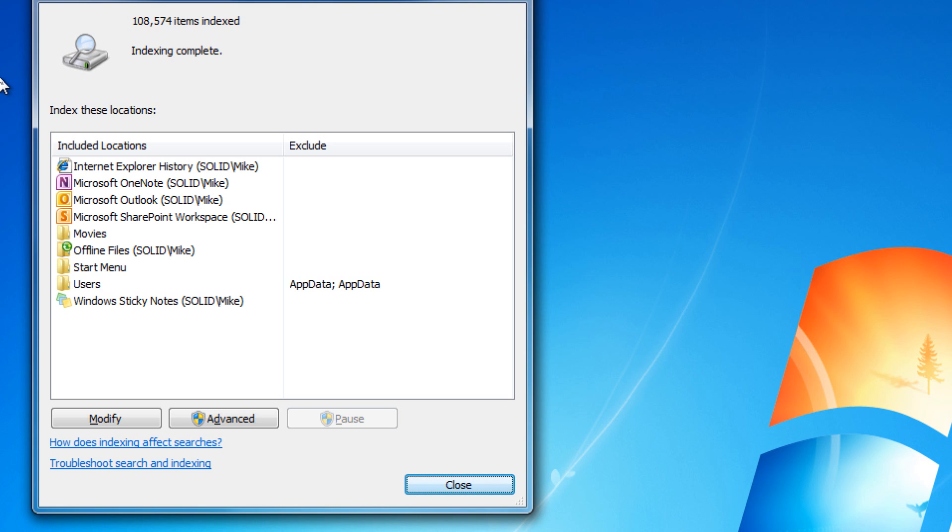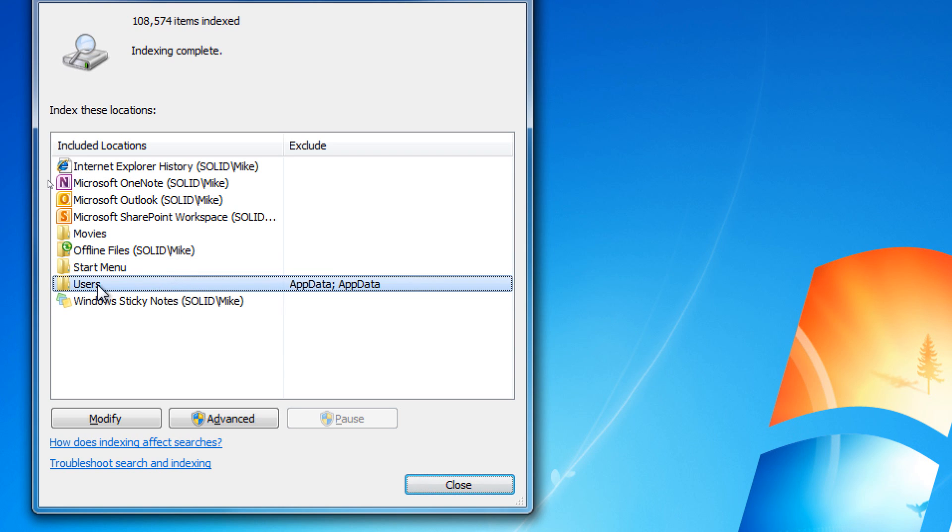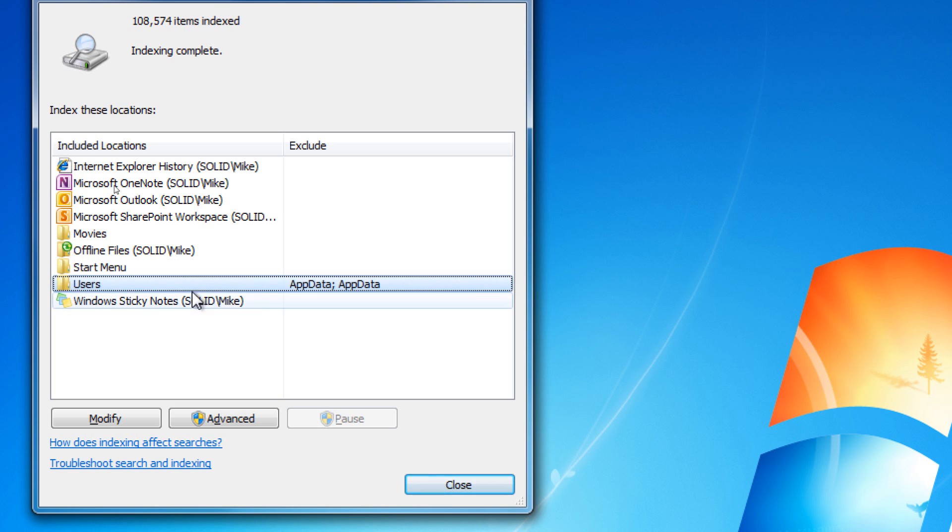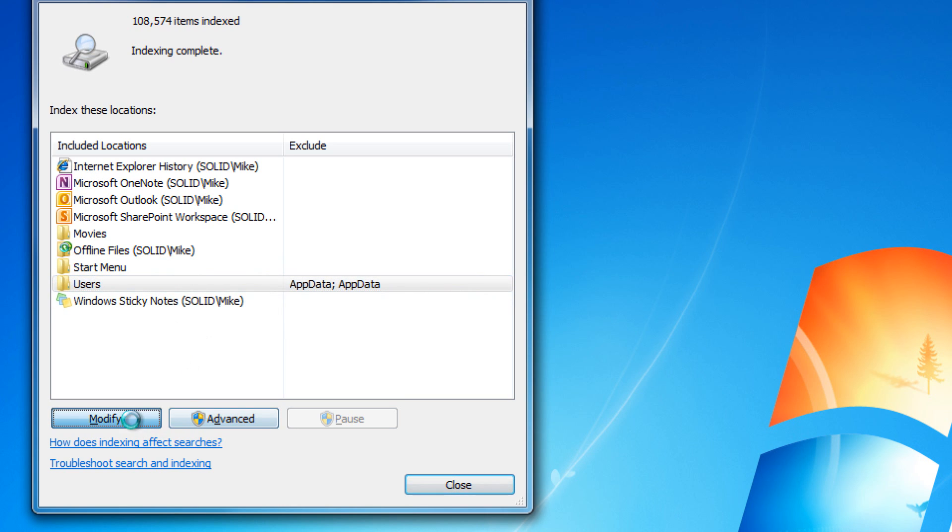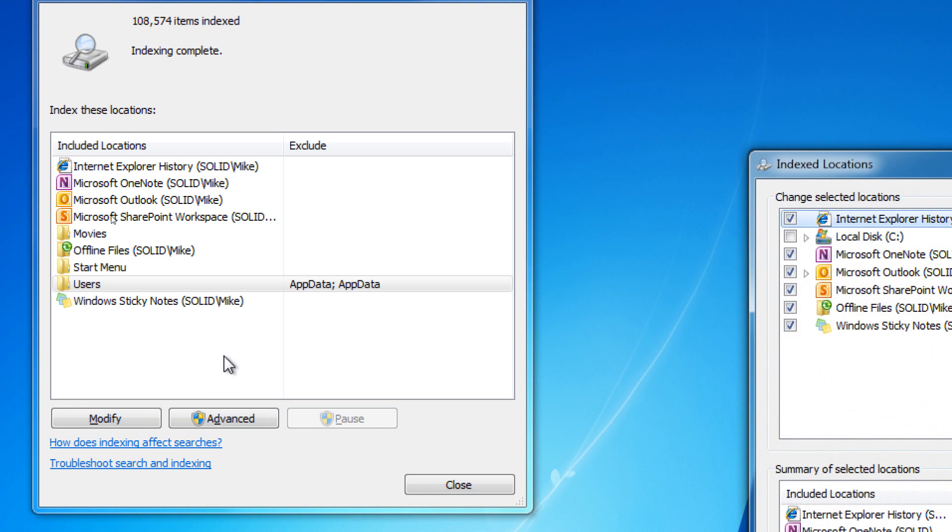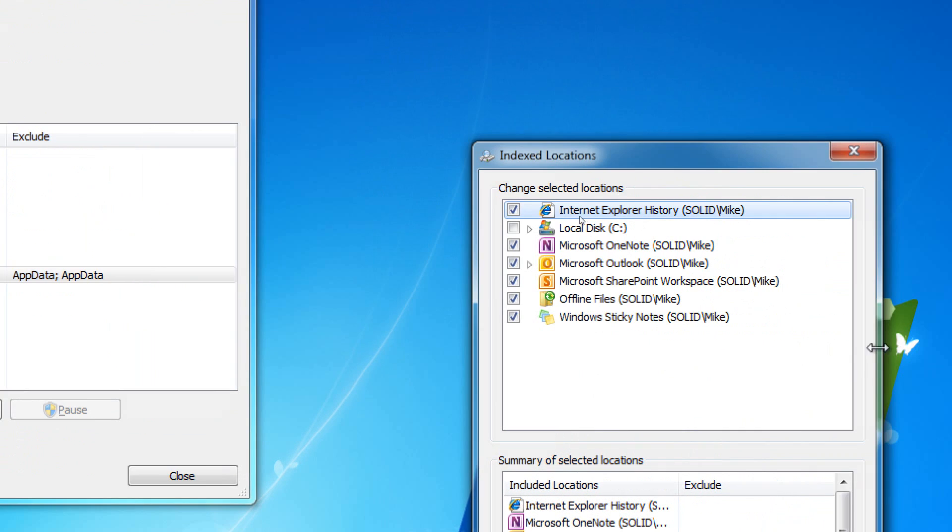As you can see, we have a number of folders here that are indexed automatically. These are all folders under the Users pane, so anything in your documents, any videos, pictures, etc. that you have will be indexed. Any application data is excluded, which is a smart move.